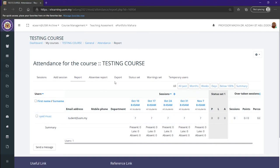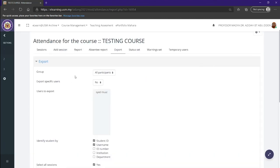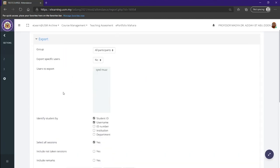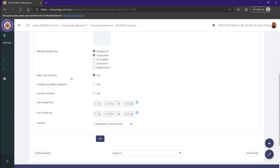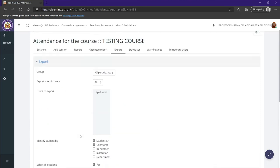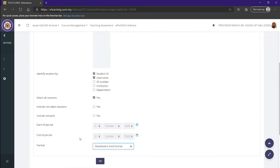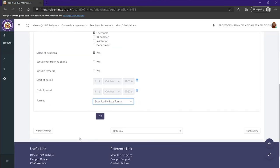Now we're going to be heading over to the export tab. Over here we can export the data of our attendance in maybe an Excel format or other formats that are available. You can easily do that by clicking OK and will receive that in a downloaded file.